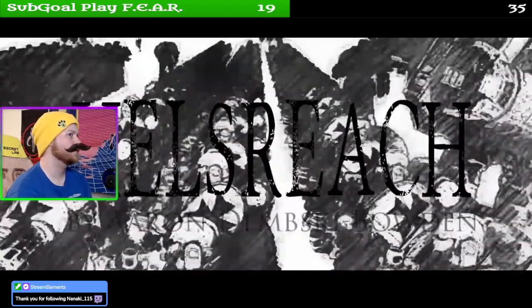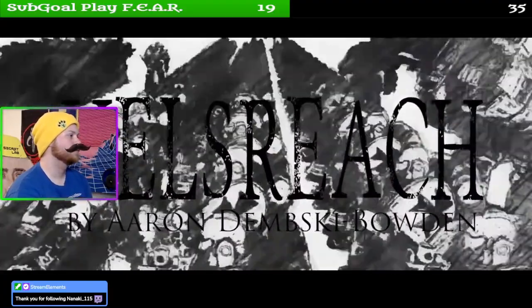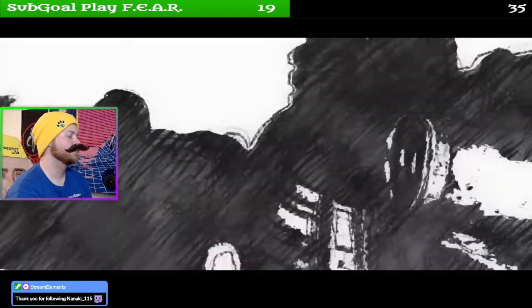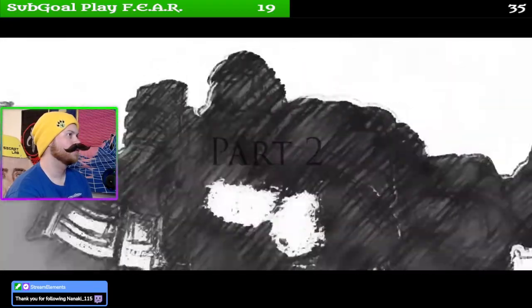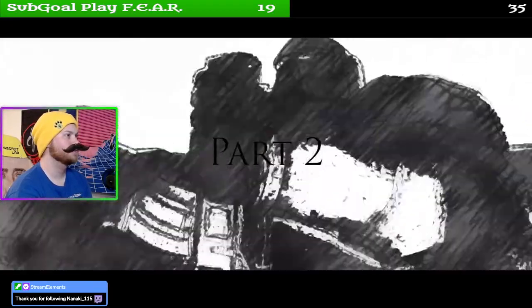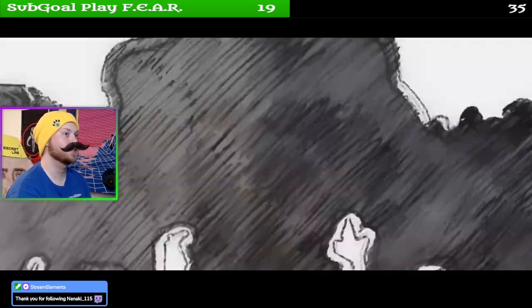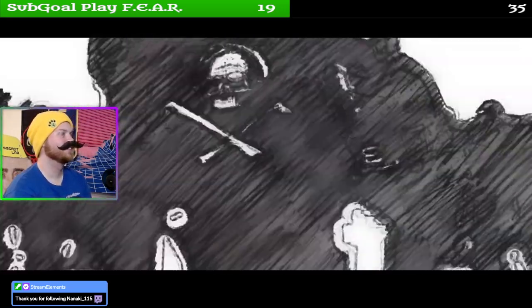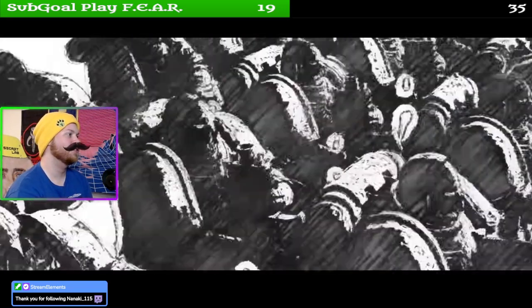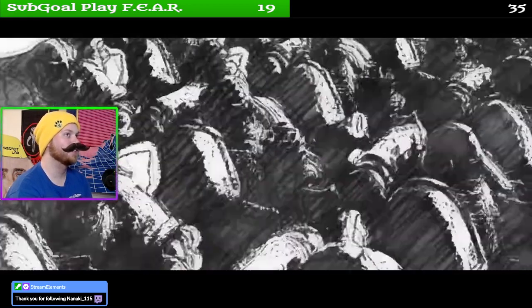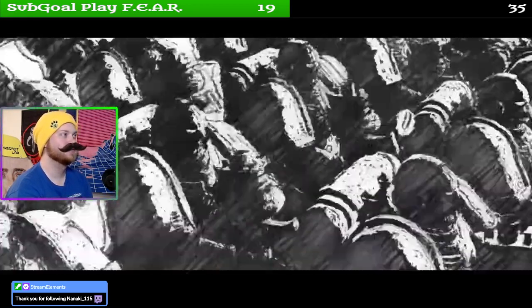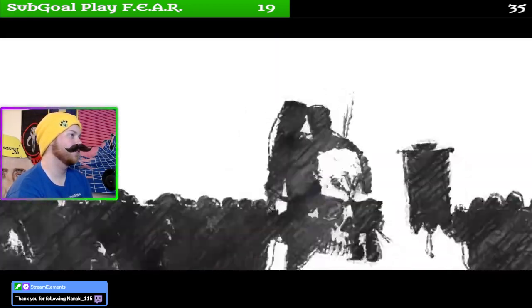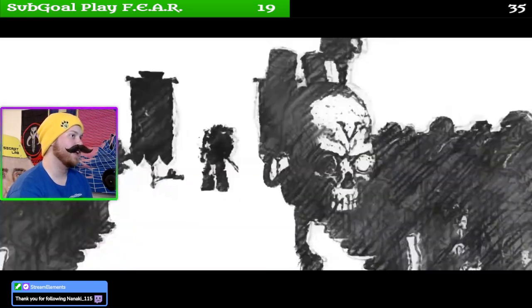Helsreach by Aaron something. Not even gonna attempt to say that last name. Aaron D, we'll go with that. Aaron D, you are very talented.